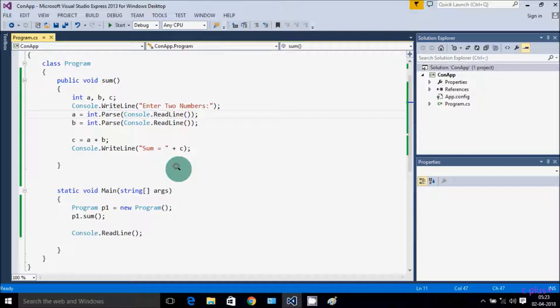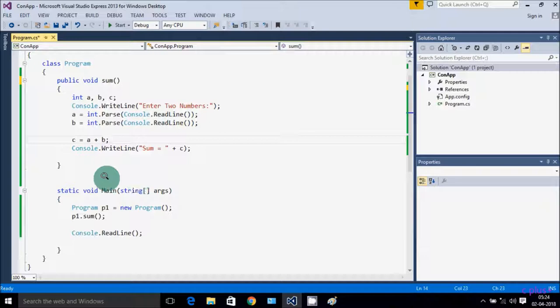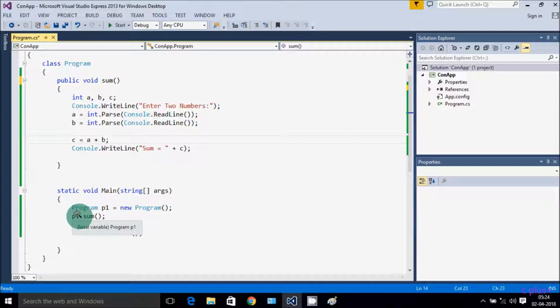In the sum method you can give any parameters — I will show you in upcoming examples. This is the method body, the block of statements. Let's understand how the program works: if you debug the code, control comes to the main method. I created the object of Program class b1, then b1.sum is called.